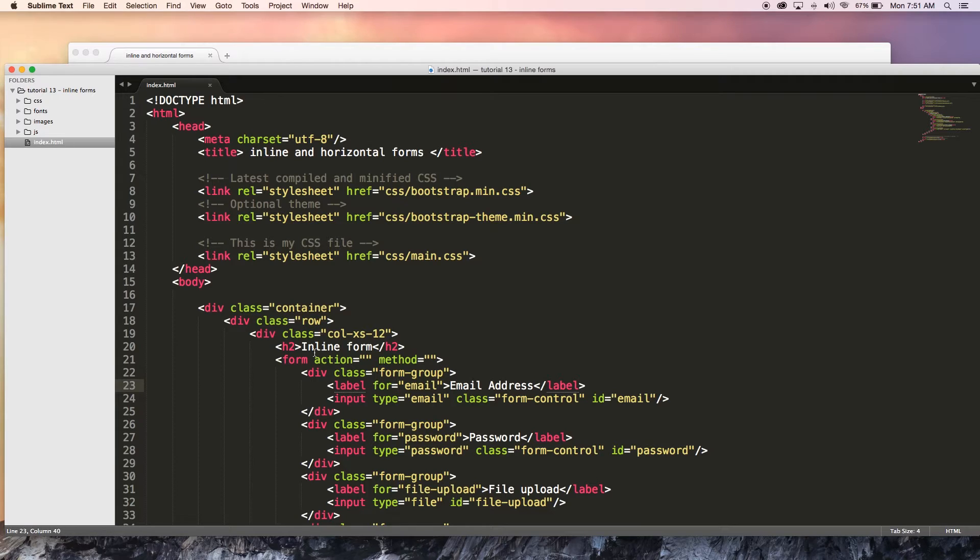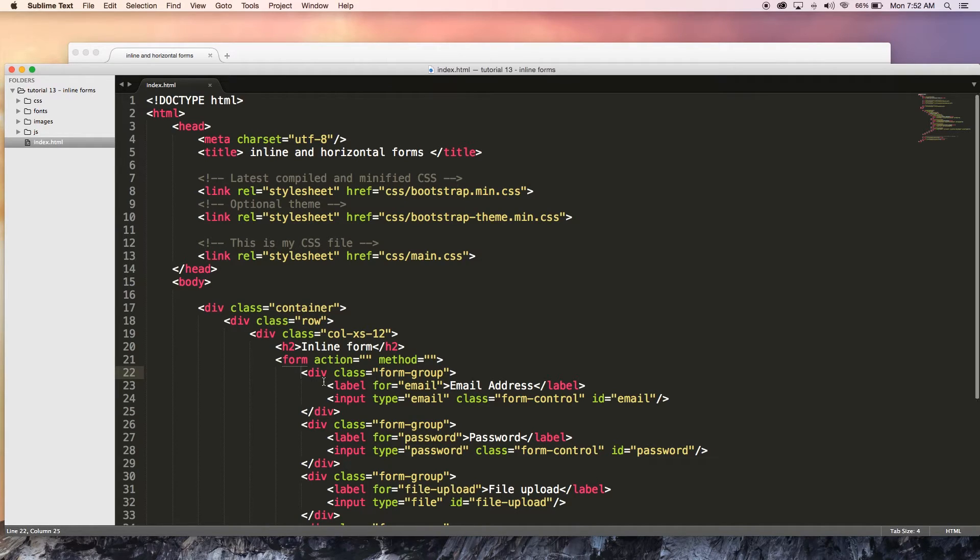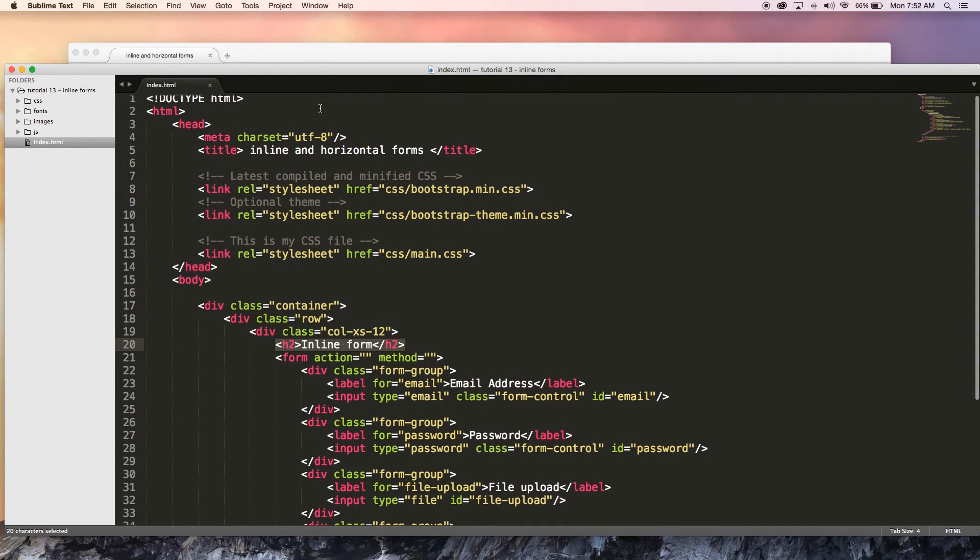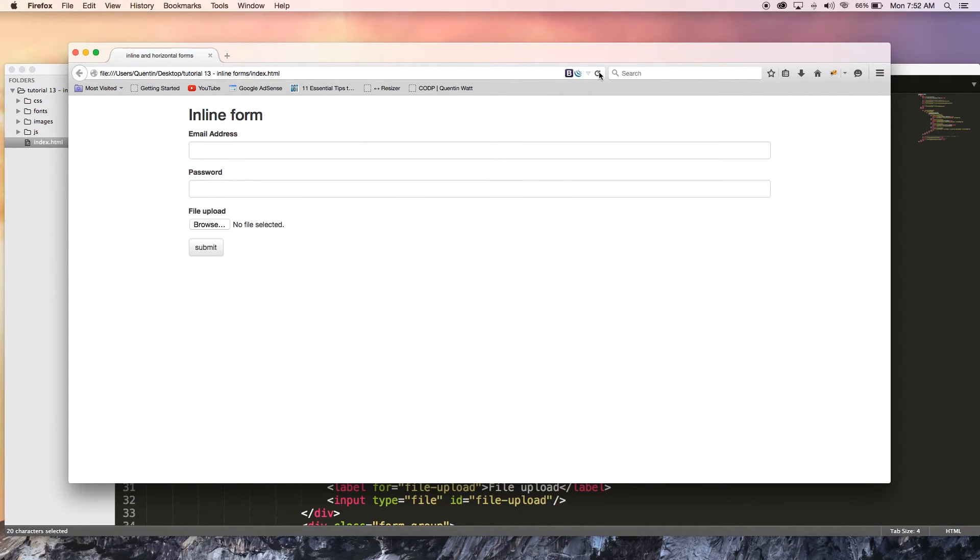But yeah, we've got this form over here and it is exactly the same as it was in tutorial number 12, except what I did do is I changed this heading to say inline form instead of horizontal form. So if I come back to my browser and I just refresh this to what the code looks like now, then this is our form and this is what it looks like now.